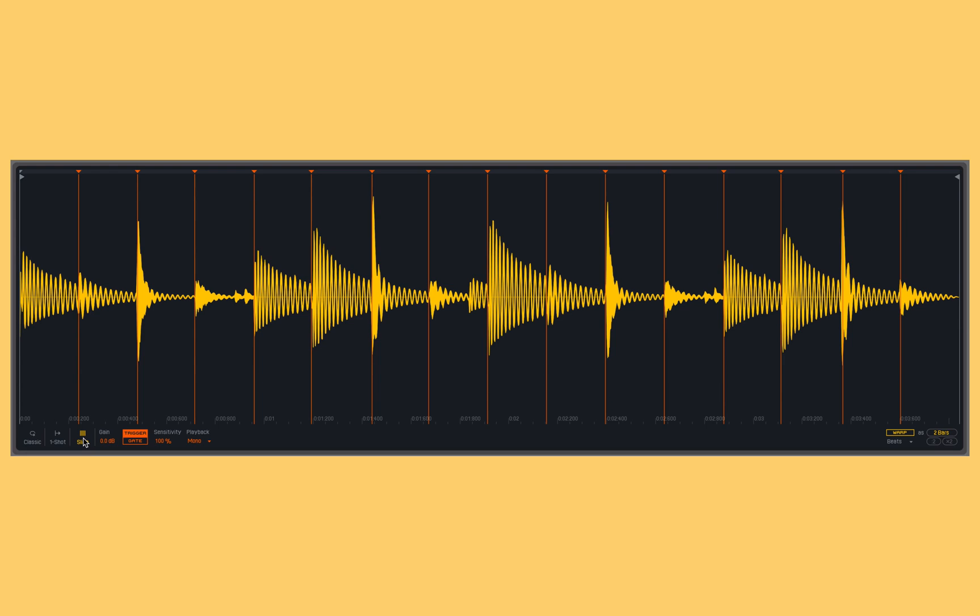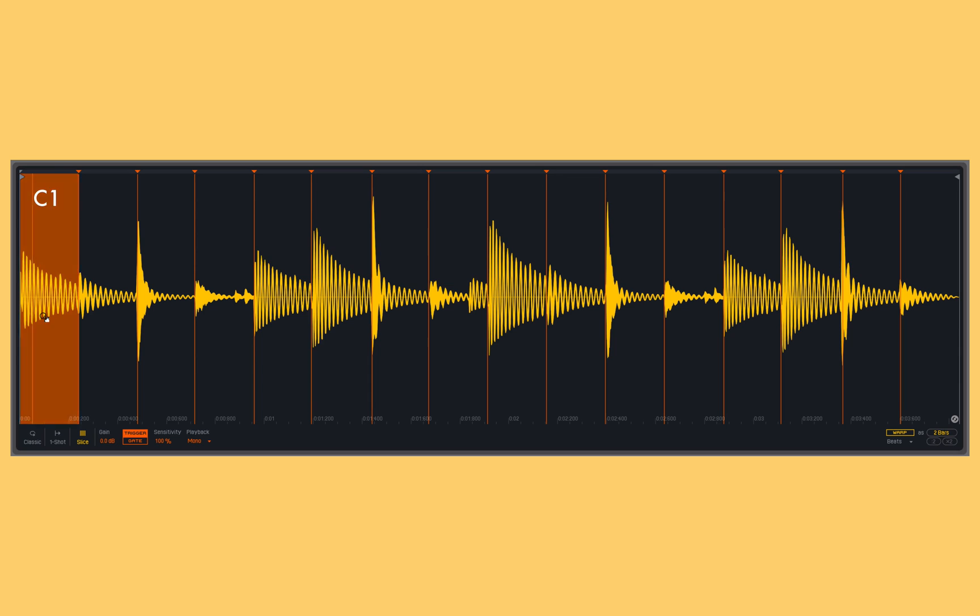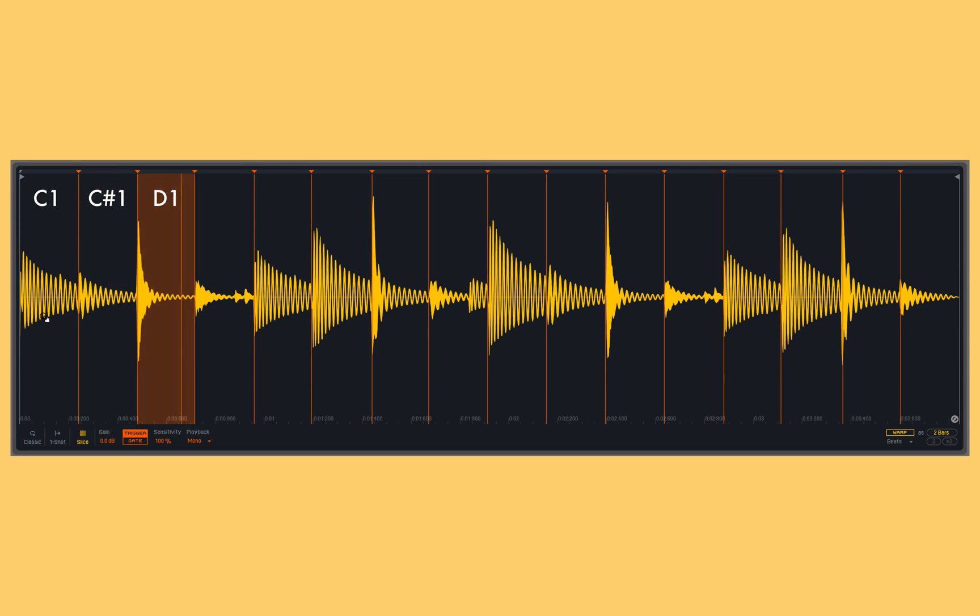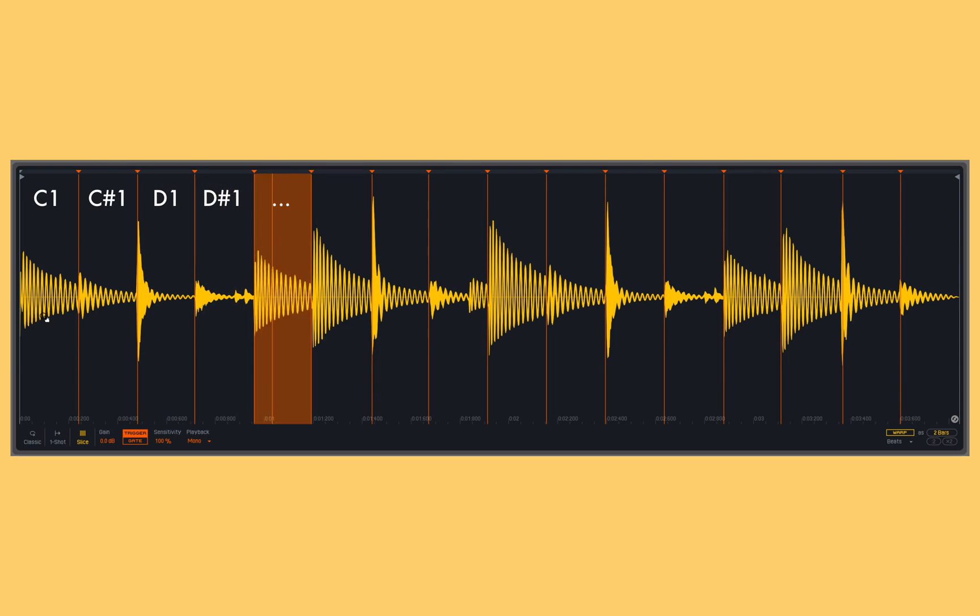But now in slicing mode, the MIDI note that I trigger will dictate which slice of the sample will play back. It's always going to start with the first slice as C1. So if I play a C1, I trigger that first slice. If I play a C sharp one, next slice, and so on, chromatically up my keyboard depending upon how many slices I have.